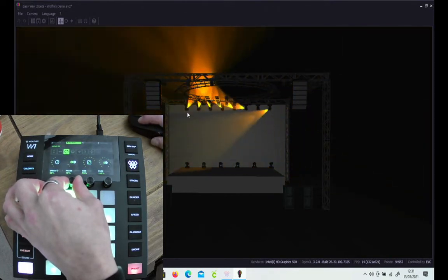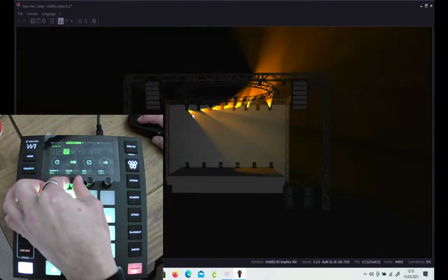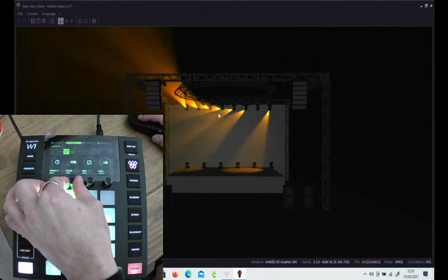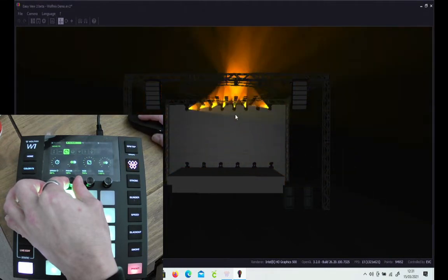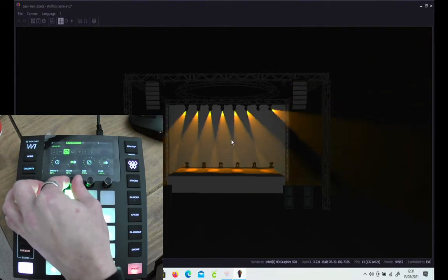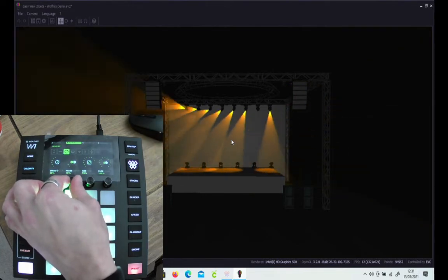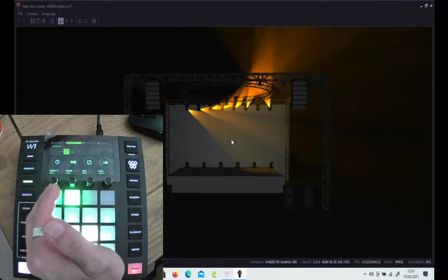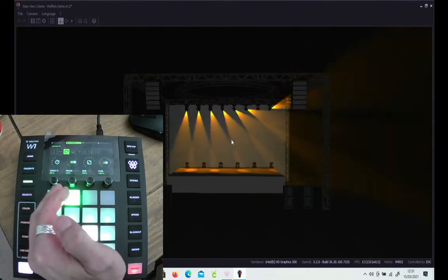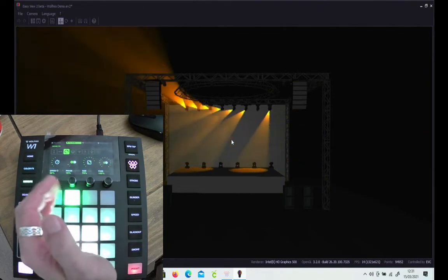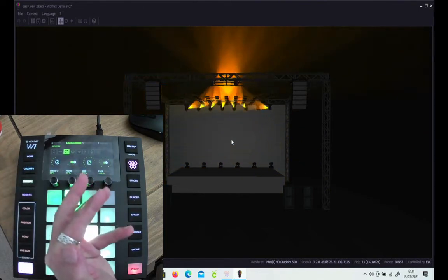This light is moving out of sync with this one, with this one, with this one, etc., all the way through. As with the color effects, the internal programming of the box is very clever.